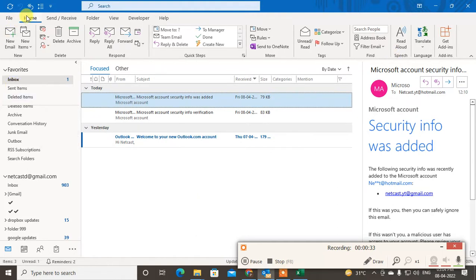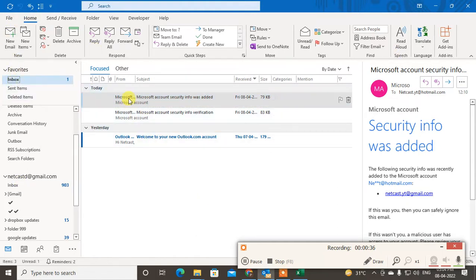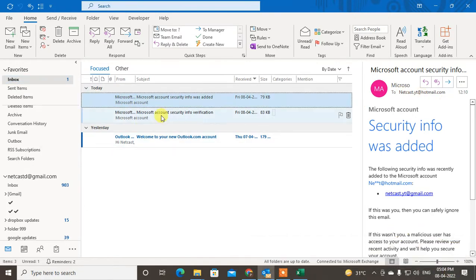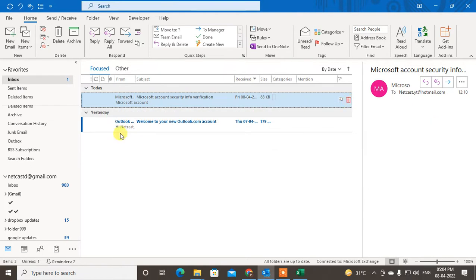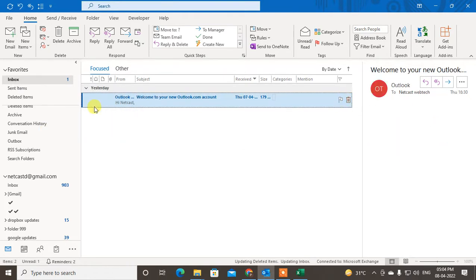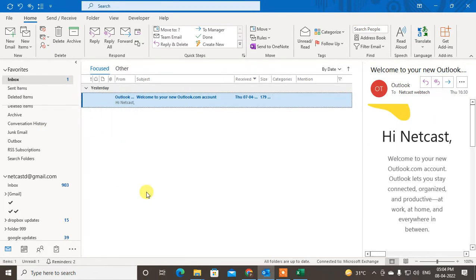So I have my Outlook open here. Let me delete some emails to show you how you can recover them. I'll delete this email, and I'll delete this one also. So I deleted two emails here.